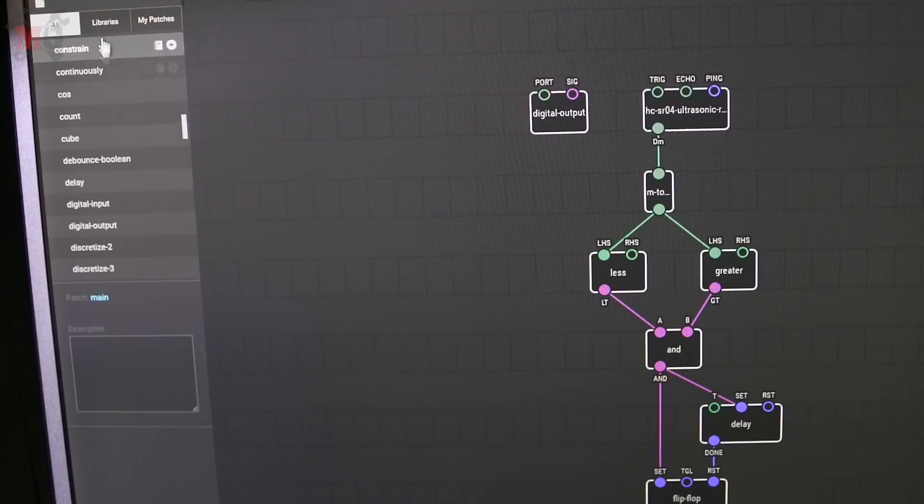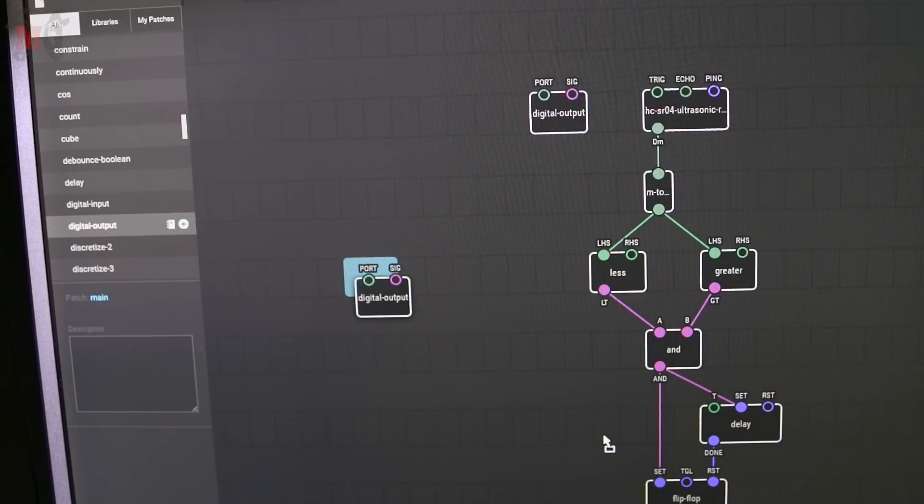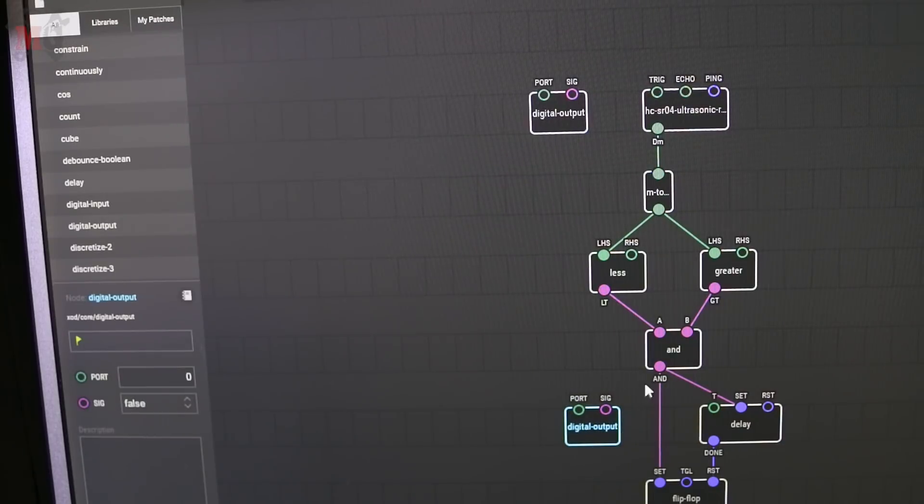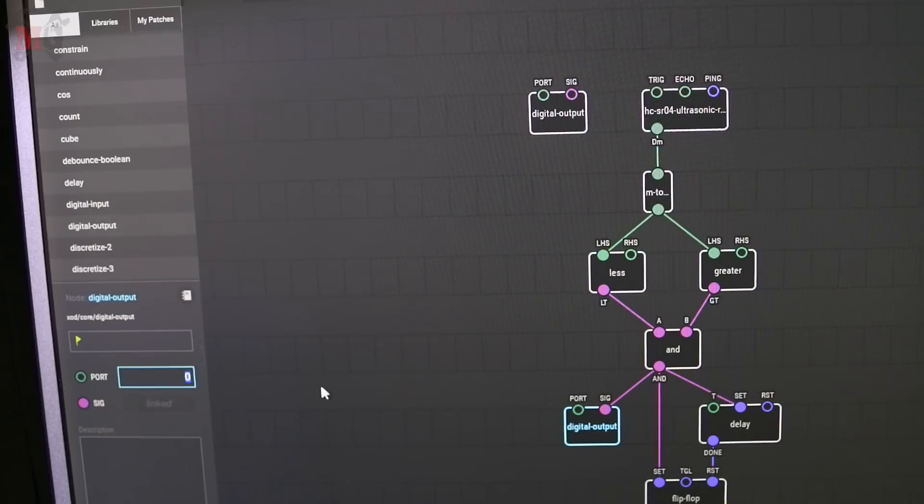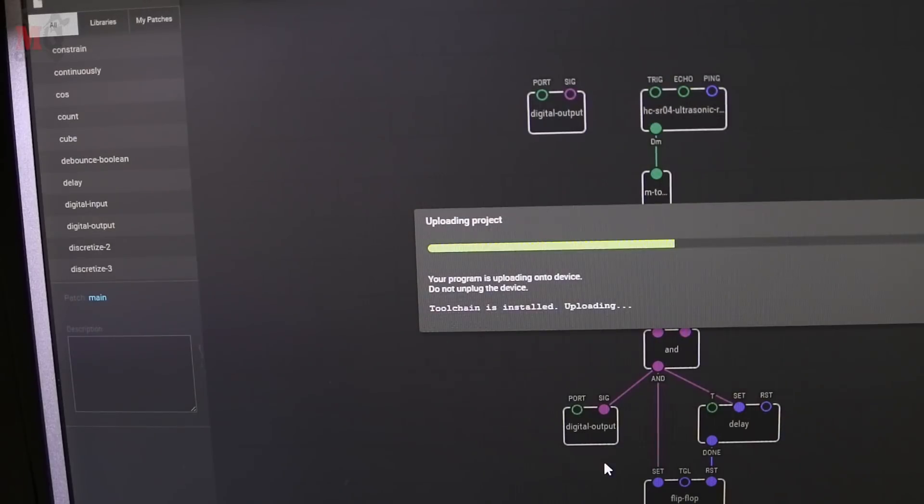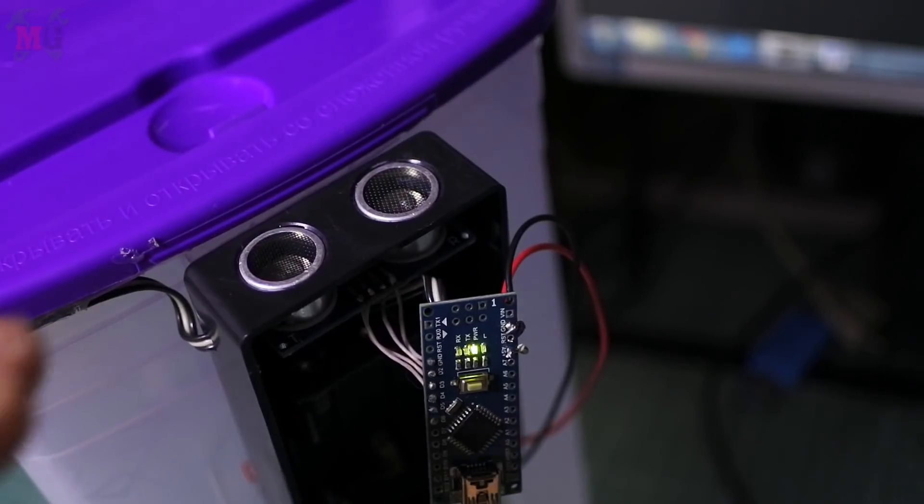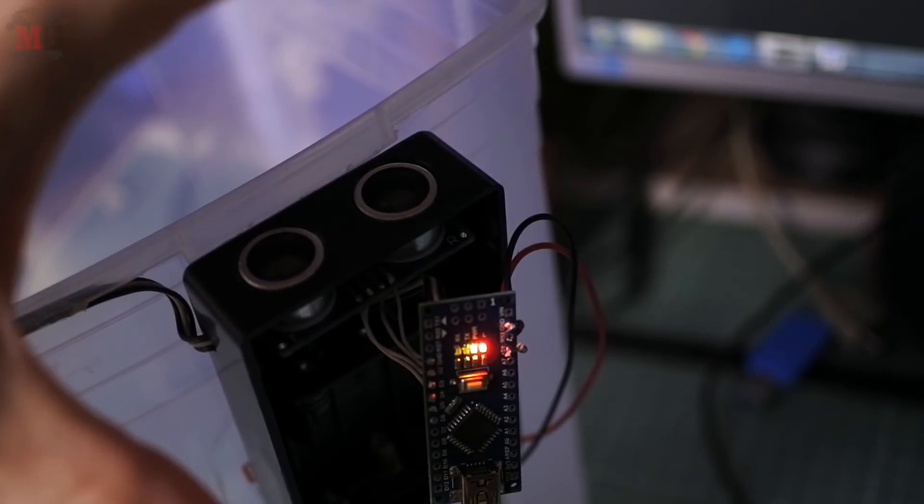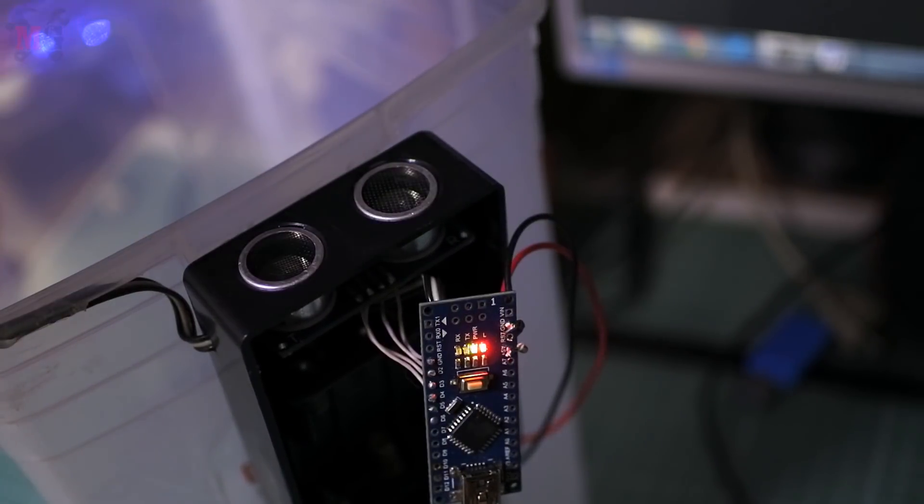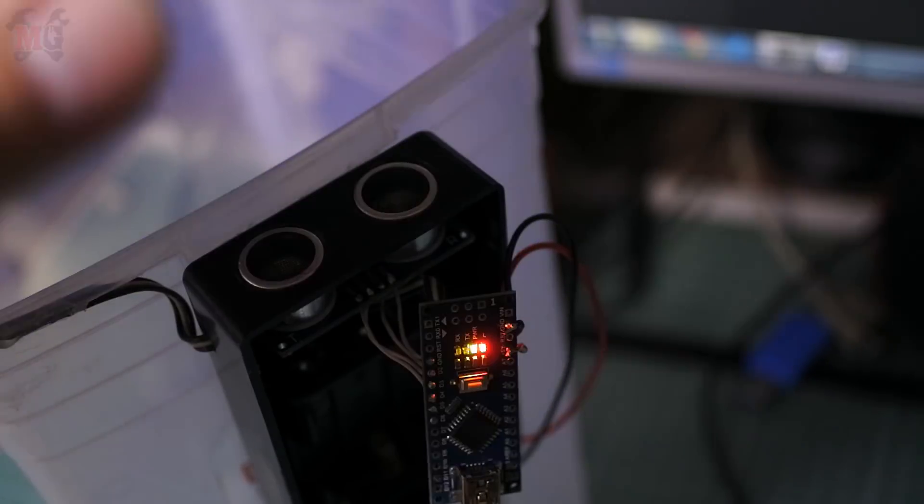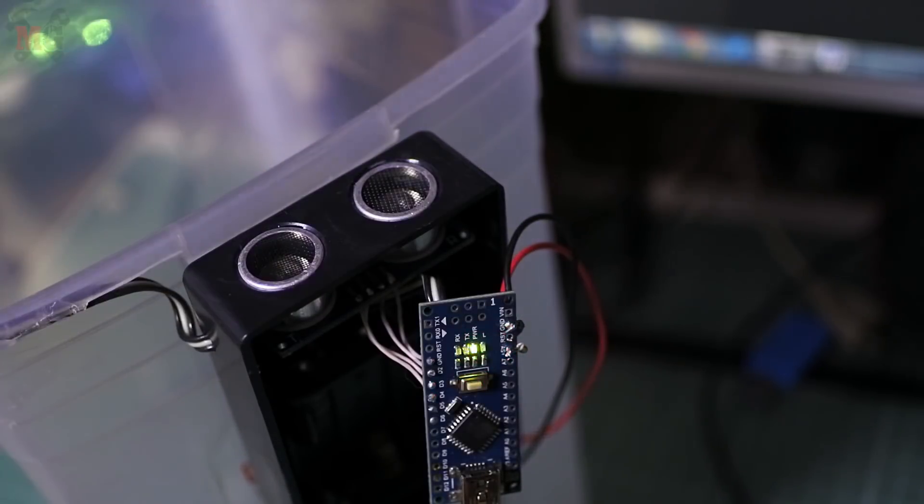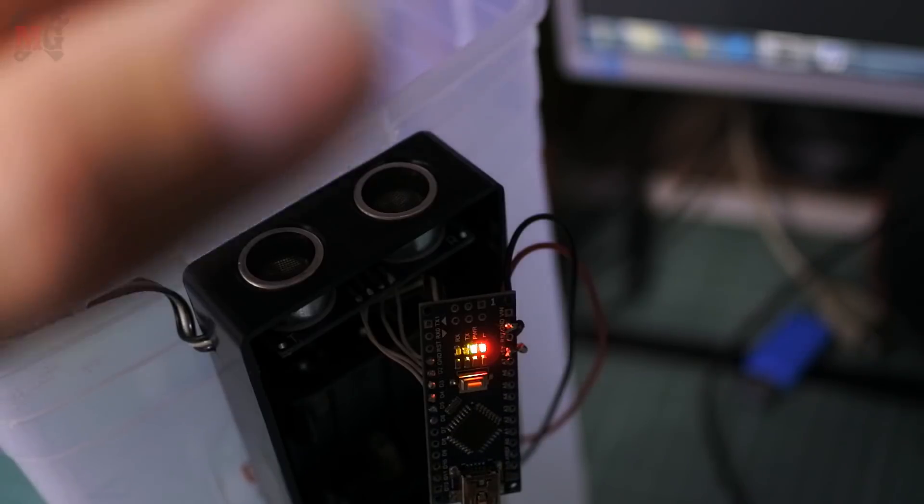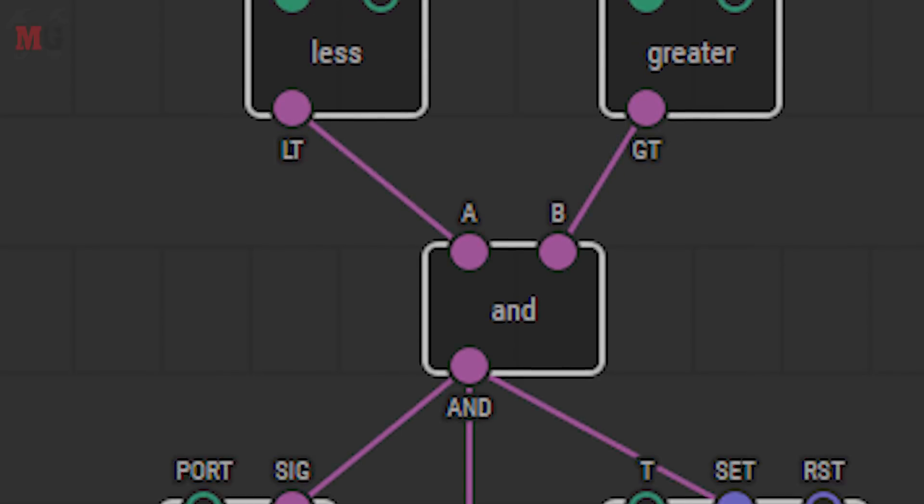All is ready, but for example you can add the LED on the board, where the distance from the sensor is in the desired range. Just take the digital output and set 13th pin. As known, the LED is at the 13th pin of Arduino, and to the input is given a value from the range comparator. Now when the distance from the sensor corresponds to the conditions, the LED lights up. You see how simple it all is.